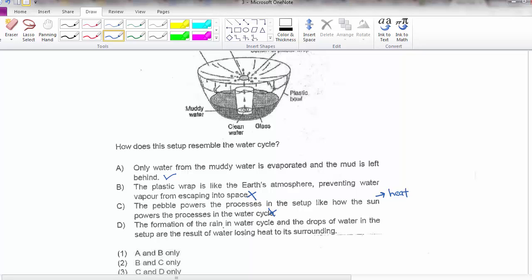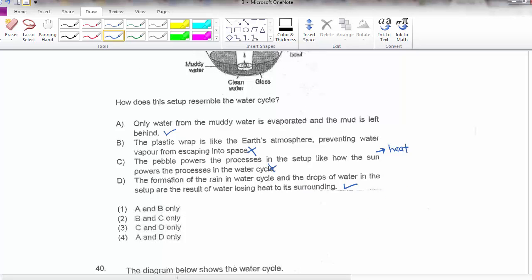Option 4: formation of rain in the water cycle — drops are the result of water losing heat to the surroundings. Yes — water droplets form because water loses heat, forming droplets that become clouds. When there are too many water droplets they fall as rain. So the answer is option 4.